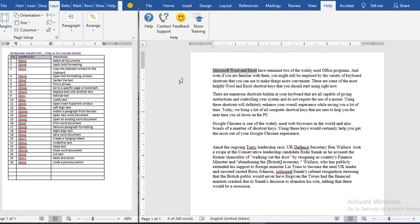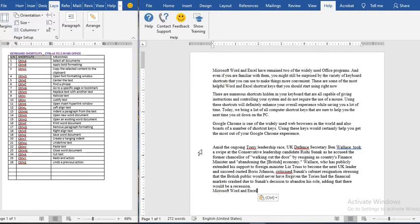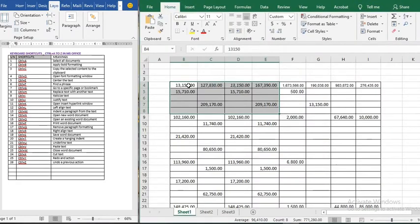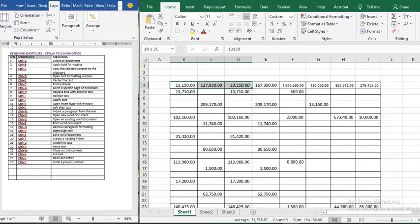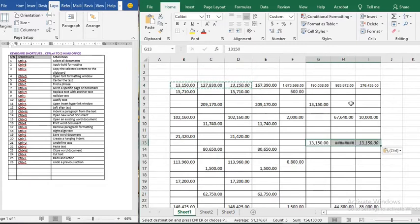Ctrl+C means copying the selected text to a clipboard. We have already selected text — we use Ctrl+C, click elsewhere, and now we can paste what we copied. The same applies in Excel: when you copy the content of any cell with Ctrl+C, you can paste it in any other cell.